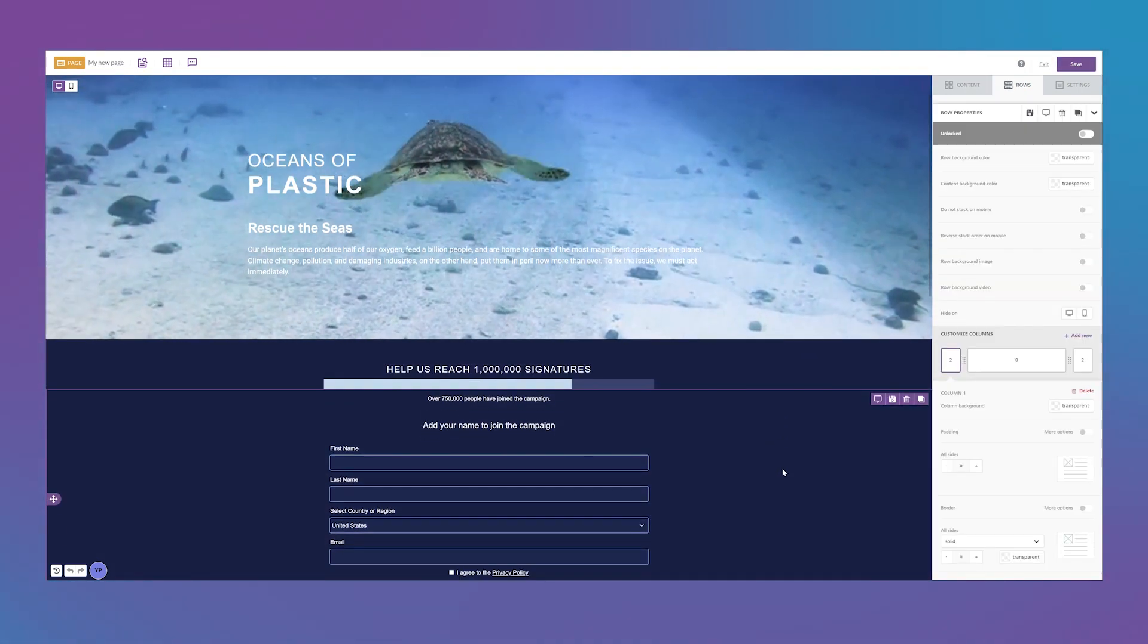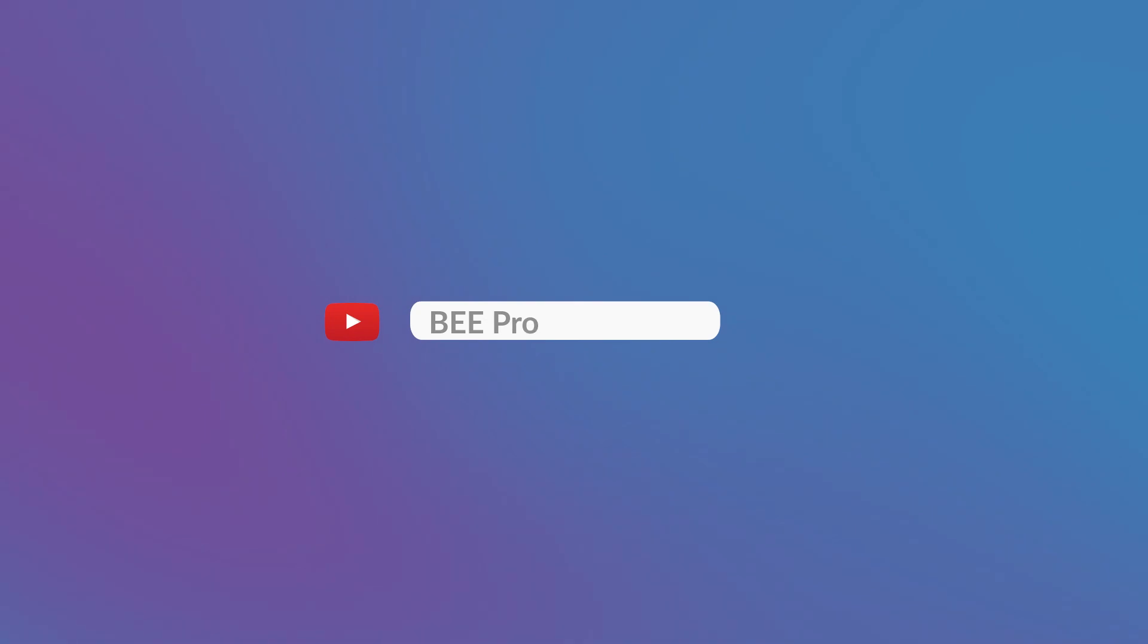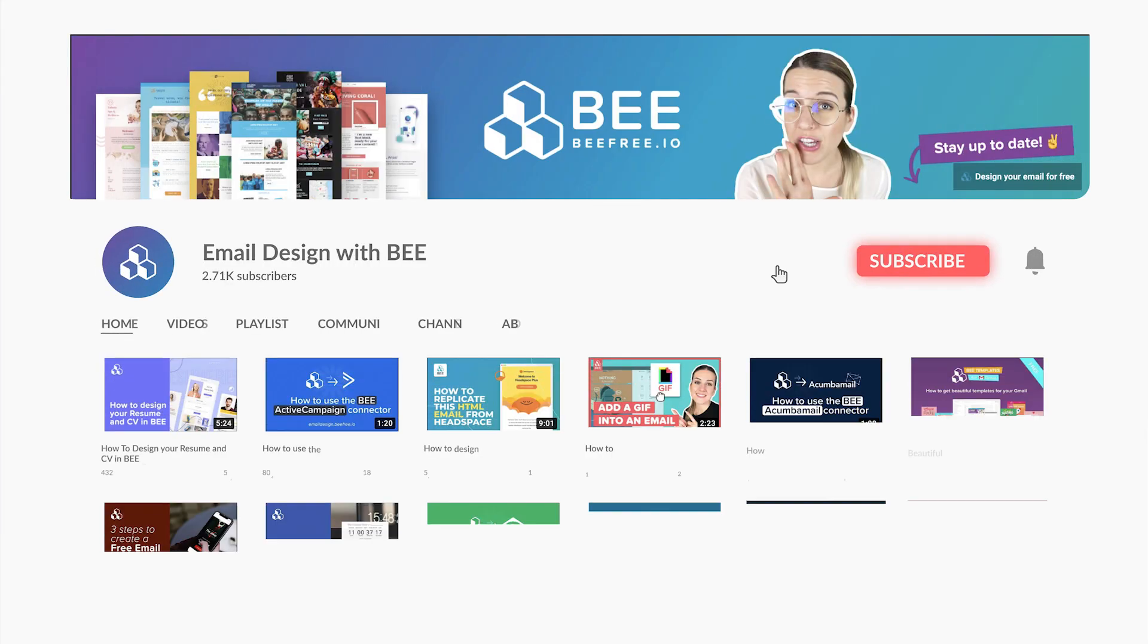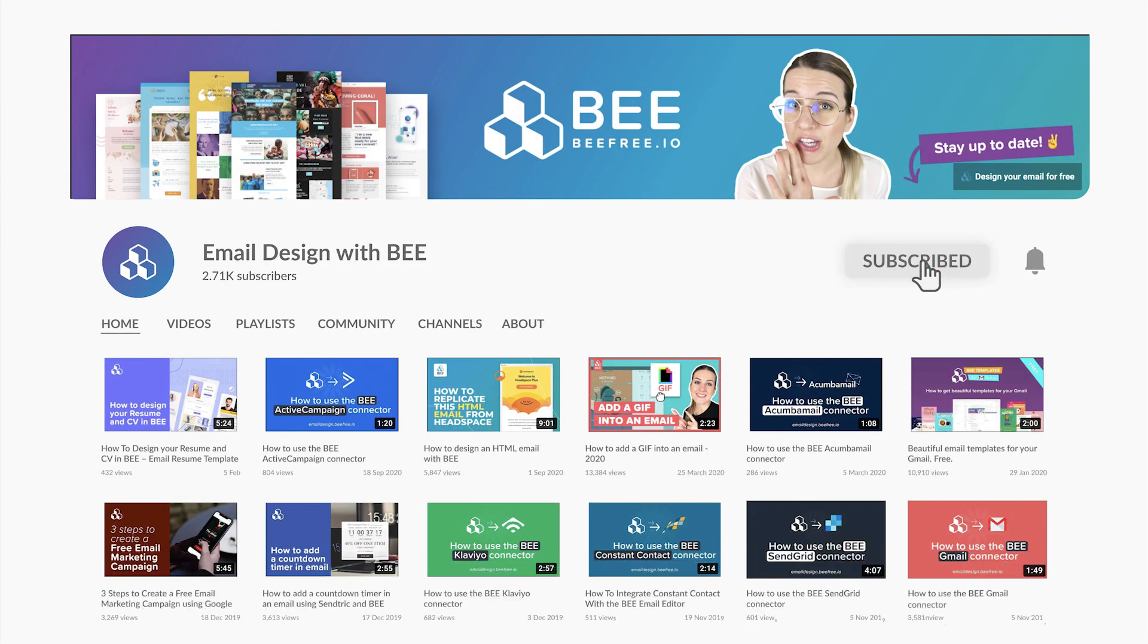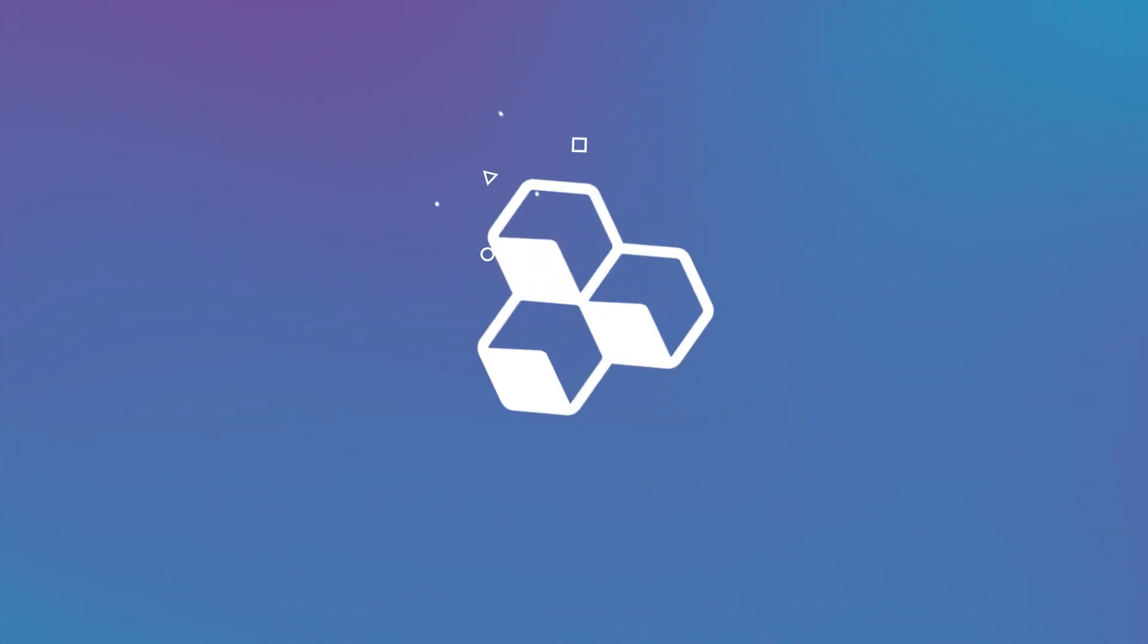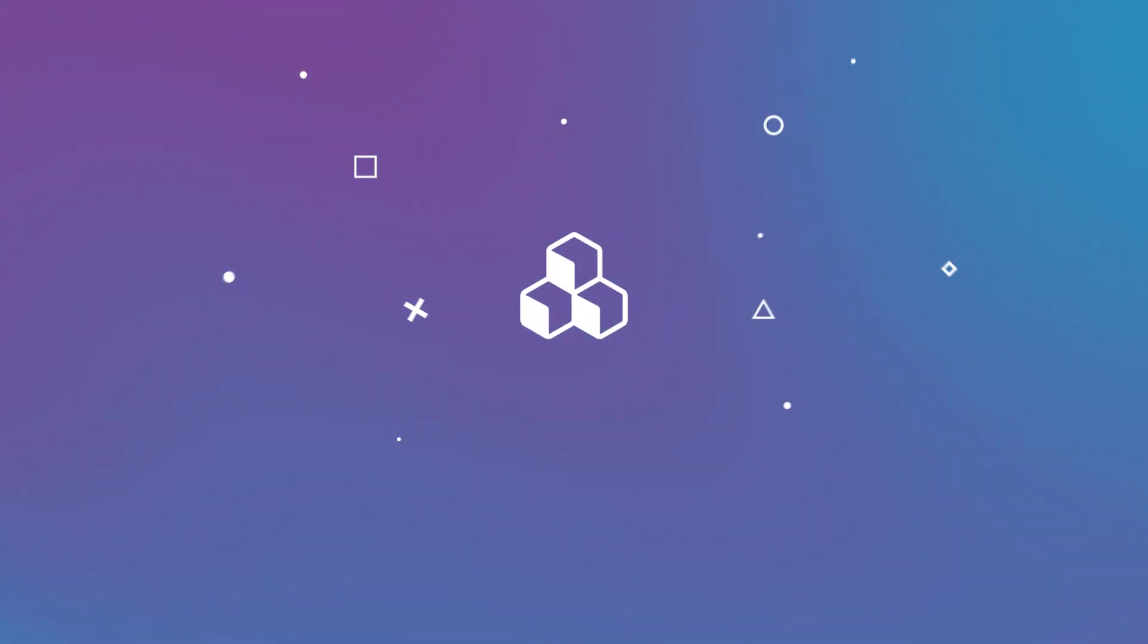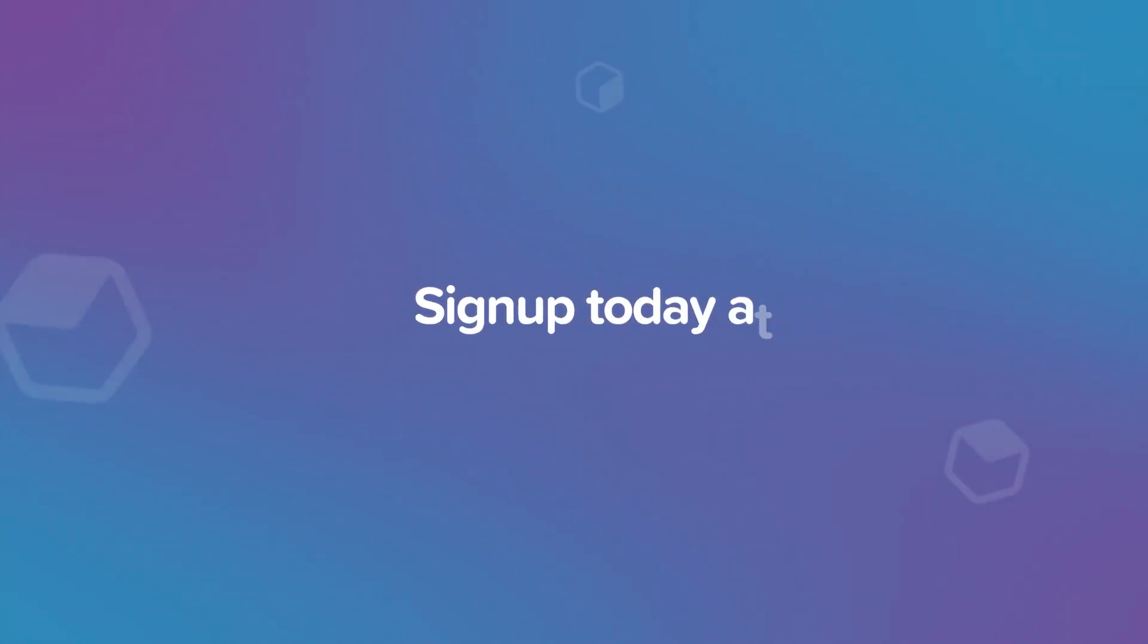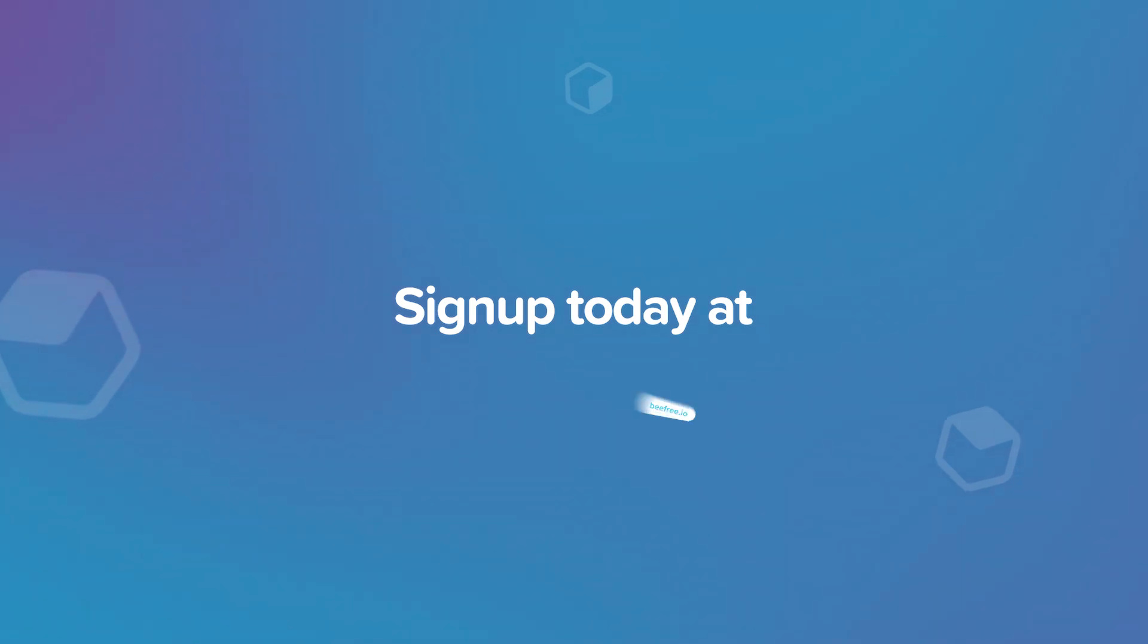And there it is! Adding a video background quickly and easily. Make sure to subscribe for more tips. I'll see you next time! Bye!